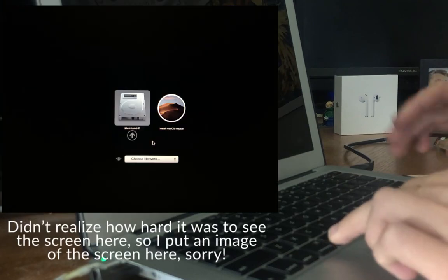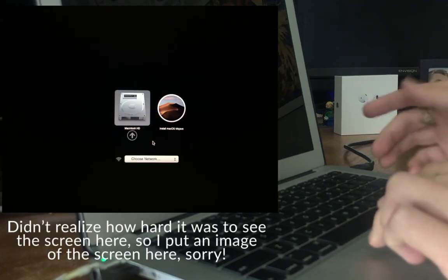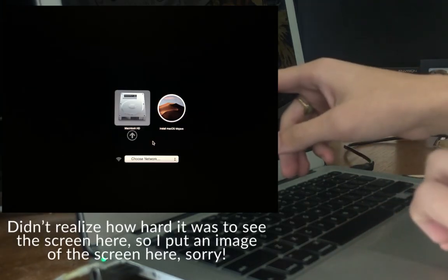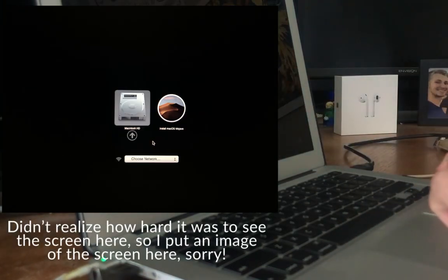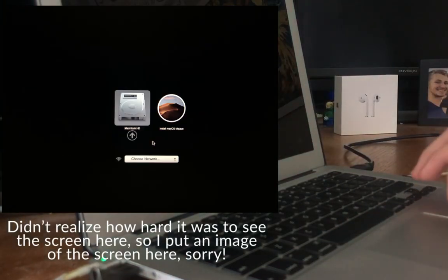And you should see a screen that looks like this. You can see right here, it says install Mac OS Mojave. This is going to boot from the USB drive.